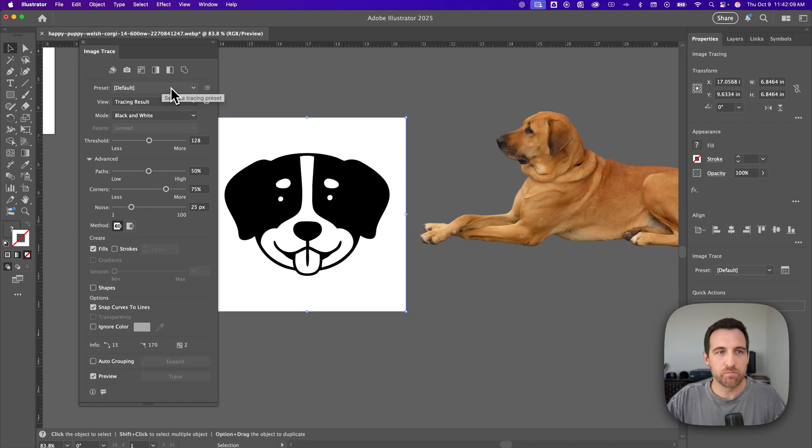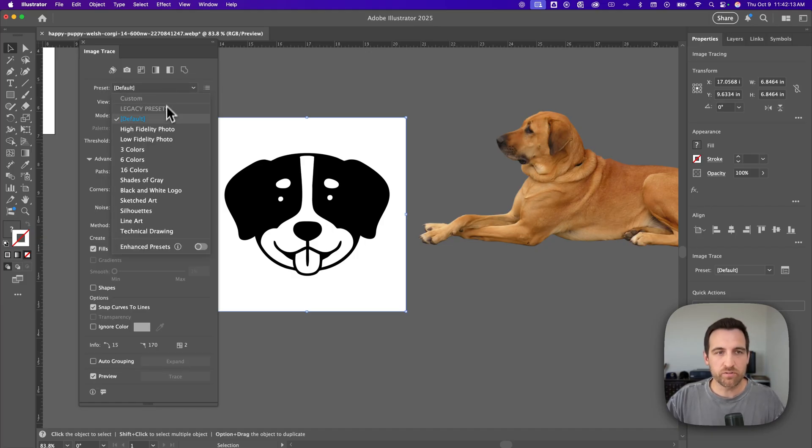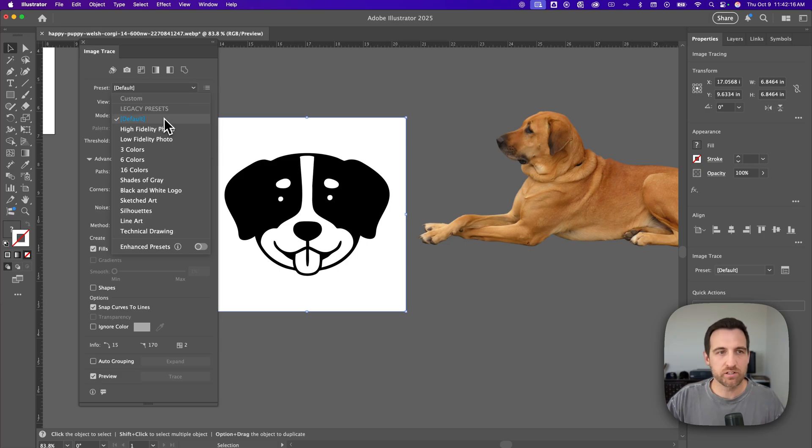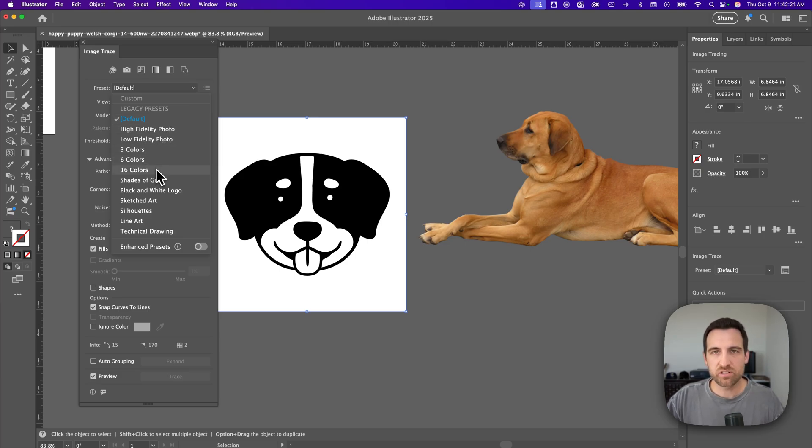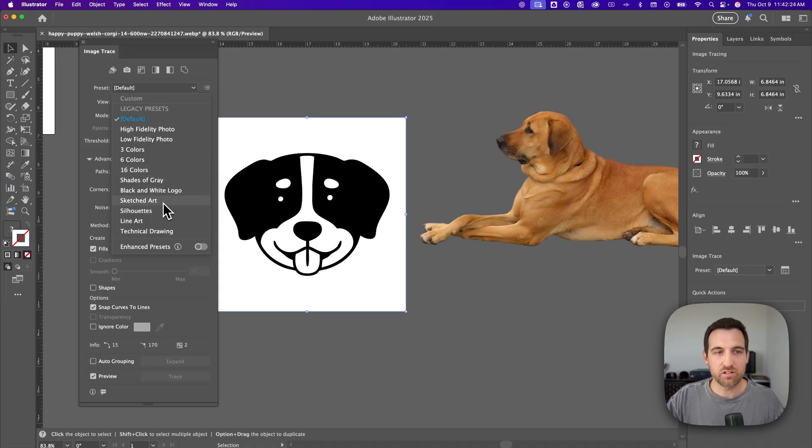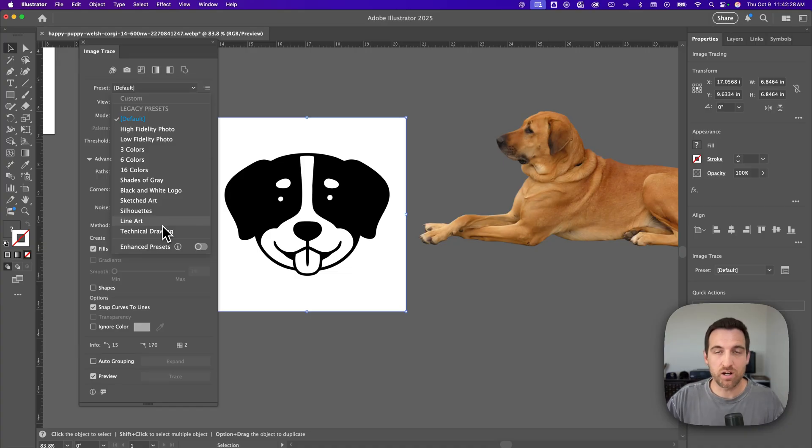So let's start at the top. We've got presets here. This will get you started. Default is usually just like this black and white look. Not something I ever use. High fidelity photo or three color, 16 color or black and white logo or sketched art or line art are some that I use more often than others.